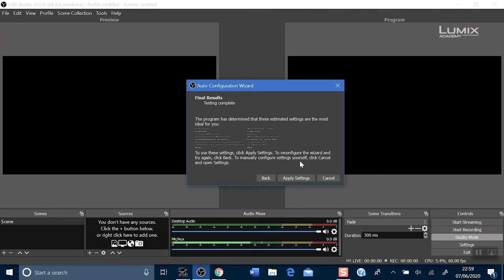Now OBS has worked out the best settings for you to broadcast in Facebook Live. Click apply settings.